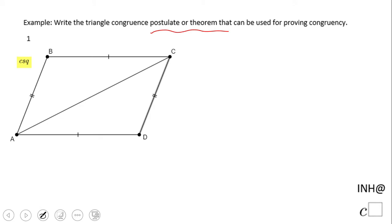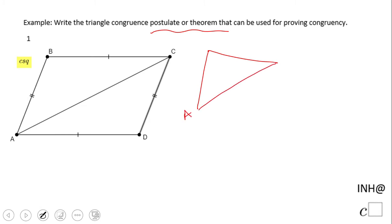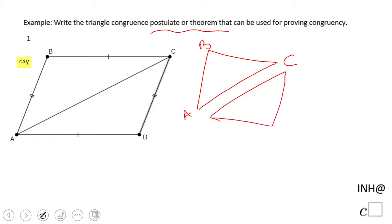So if you notice here we have two triangles. We have triangle ABC and we have a second triangle. They have this common side AC. We can notice we have side BC congruent to AB, and AB congruent to DC, and also we have this common side.